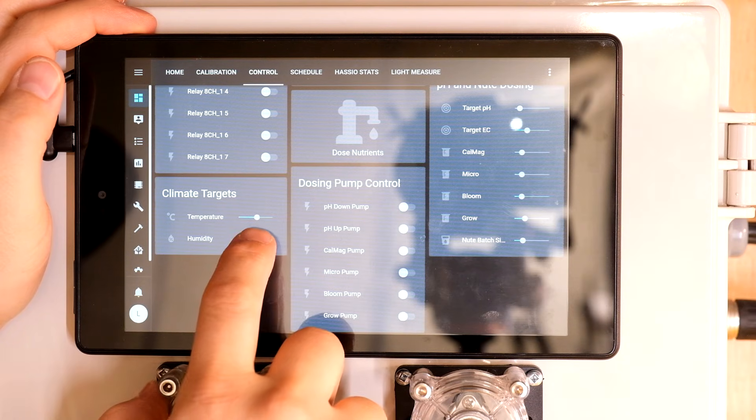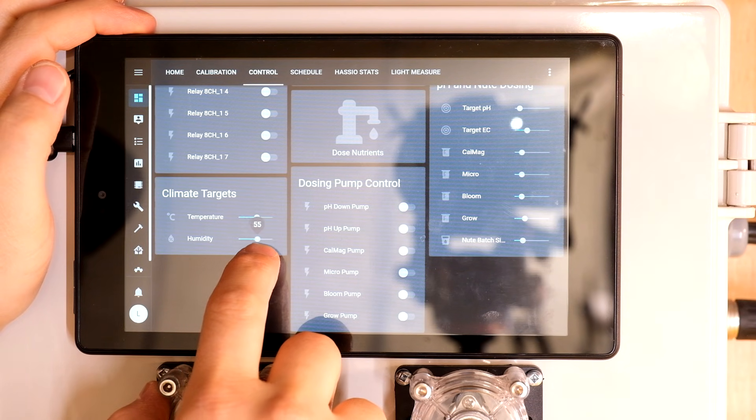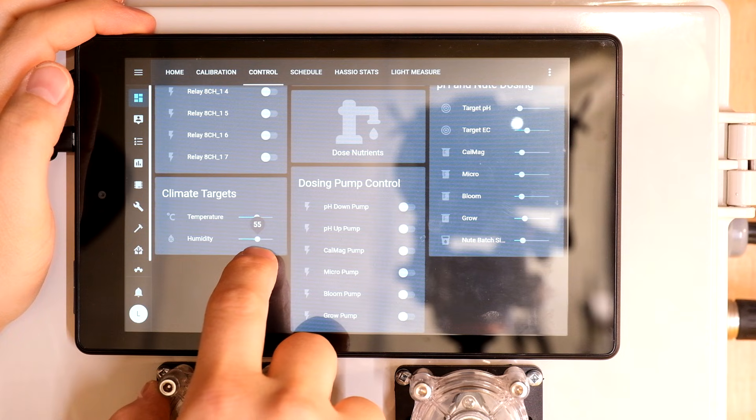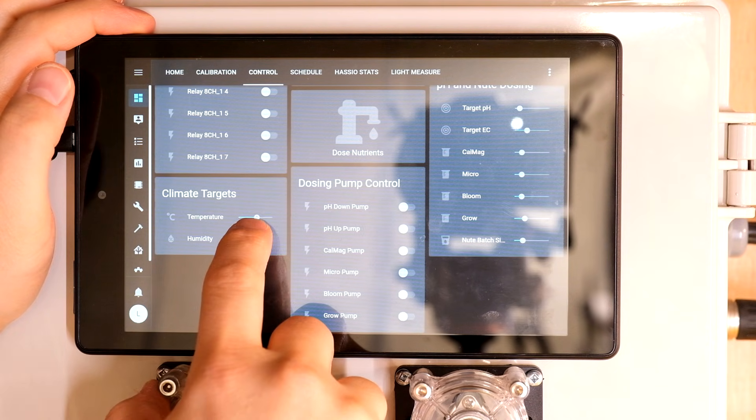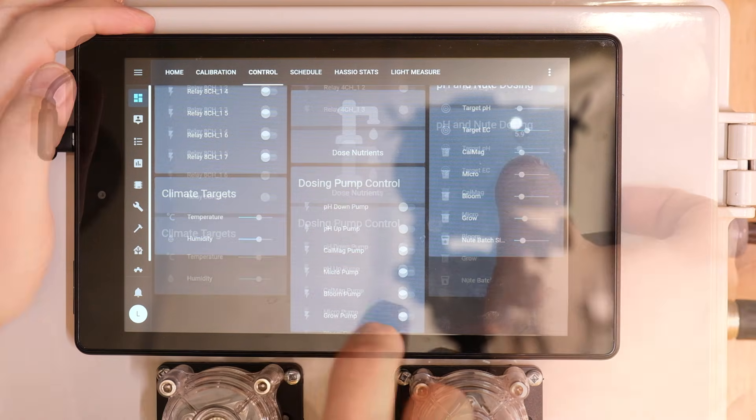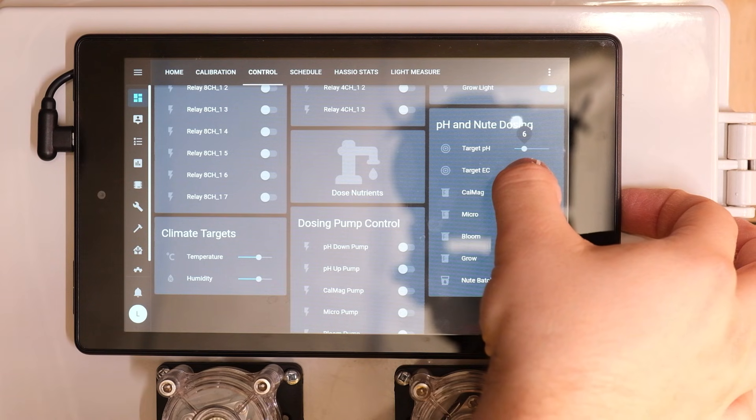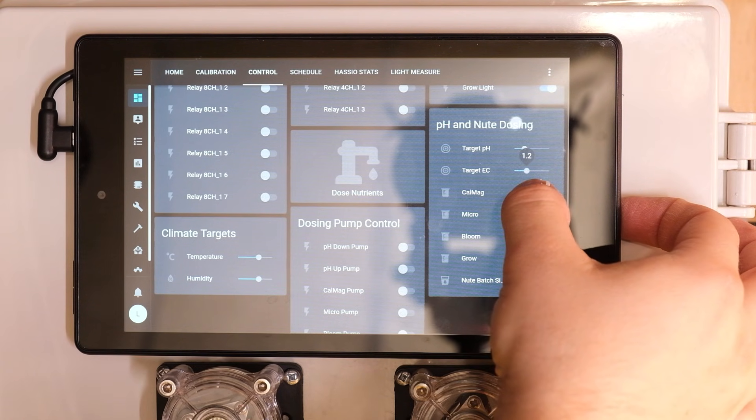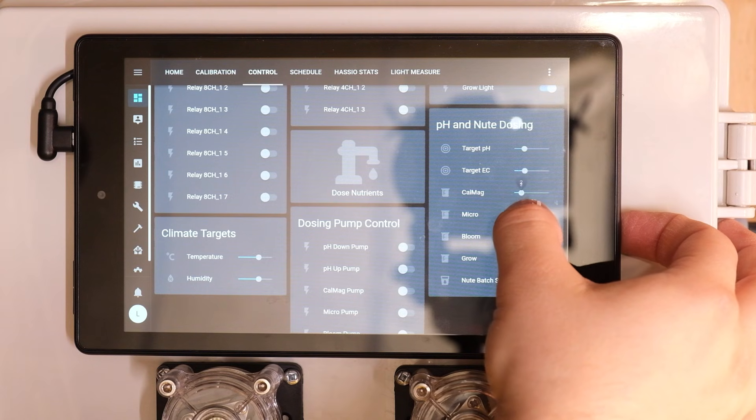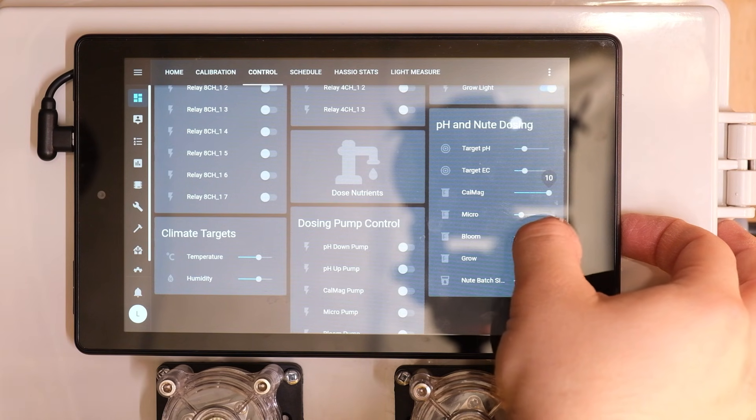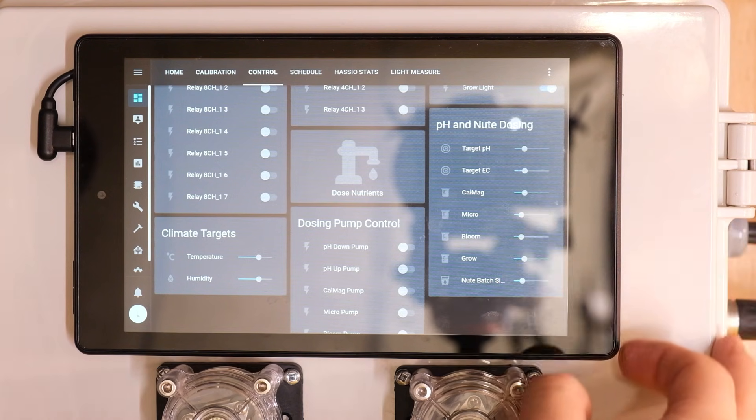I can set targets for temperature and humidity which will turn my humidifier on and off as well as trigger different speeds on my tent exhaust fan based on what I set. And I can set all my measurements for dosing a fresh batch of nutrients as well by adjusting how big I want the batch to be in liters and how many milliliters per liter I want for each nutrient that gets mixed in, which is currently CalMag, Micro, Bloom, and Grow.